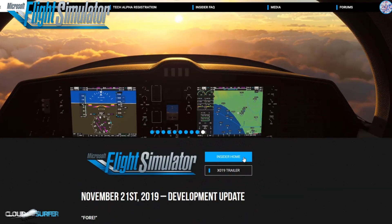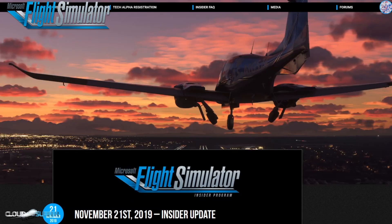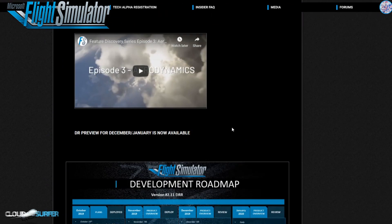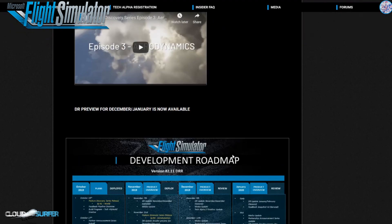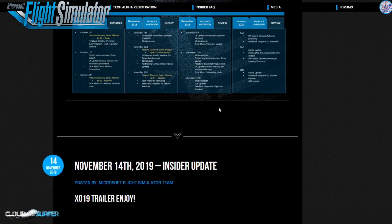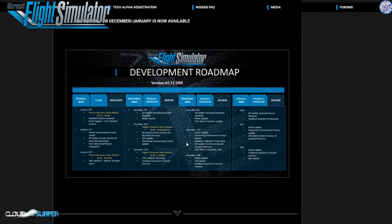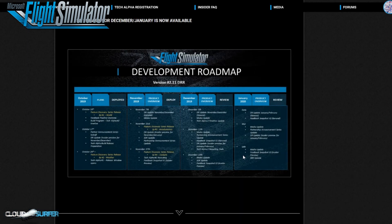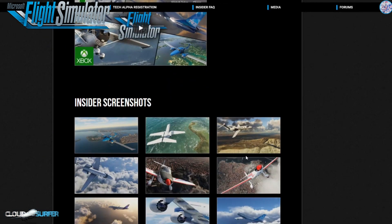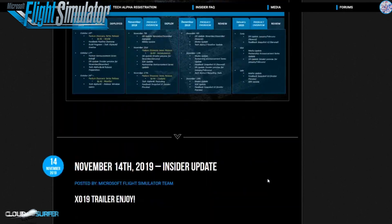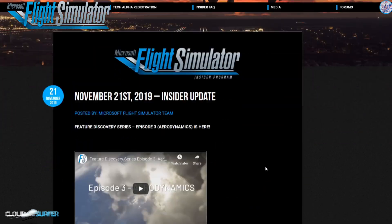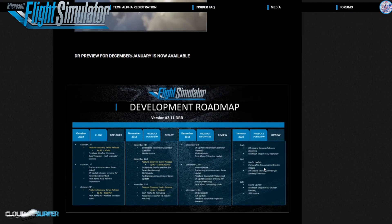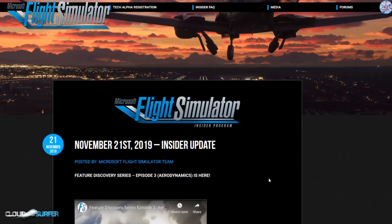You can find the aerodynamics video on the insider area, along with the development roadmap, which will give you info on everything coming in the next month. Log into your insider area and have a look. If you haven't signed up, please do — it's an easy process and gives you full access to the news regarding this new simulator, including pictures and trailers.